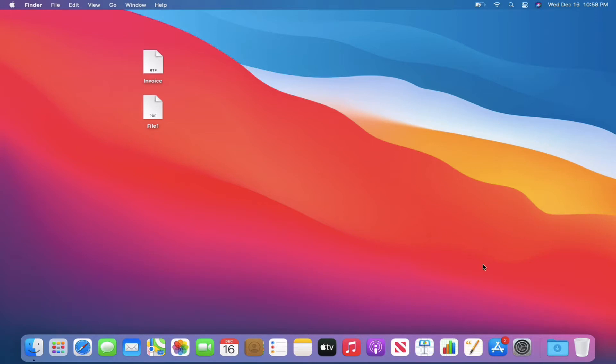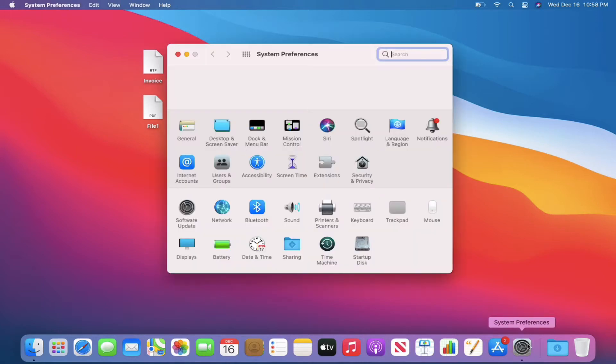The first thing that you want to do is go down to System Preferences, open that up, and then you'll click on Printers and Scanners.